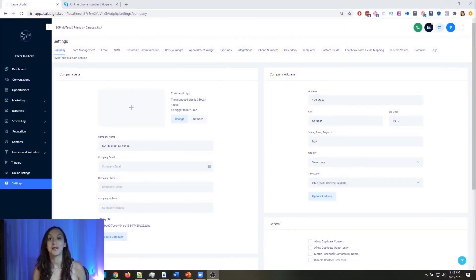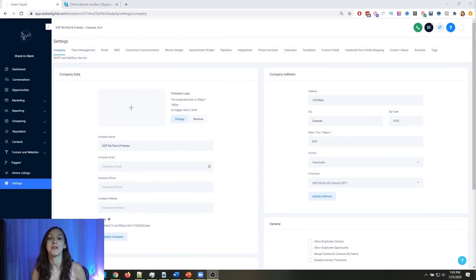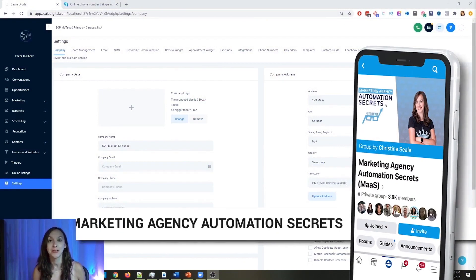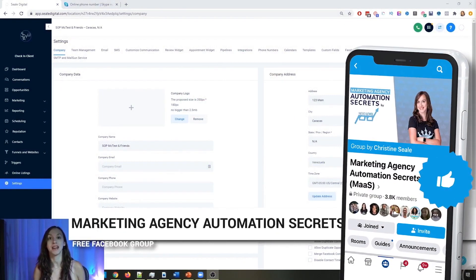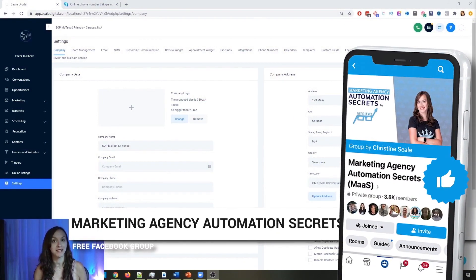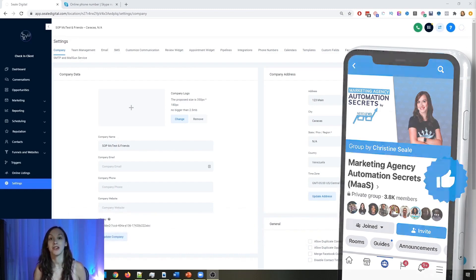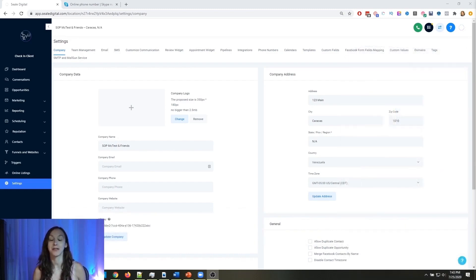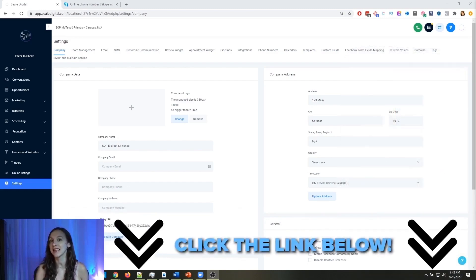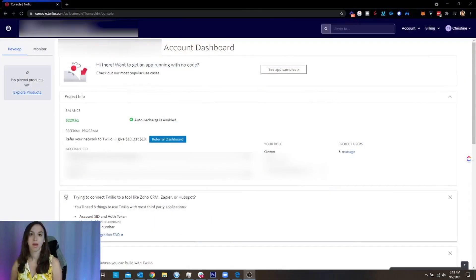So for those of you guys who don't know, we actually have a free Facebook group called Marketing Agency Automation Secrets, where we give away hundreds of dollars in free trainings every single week to our members. So click the link below to go check that out.